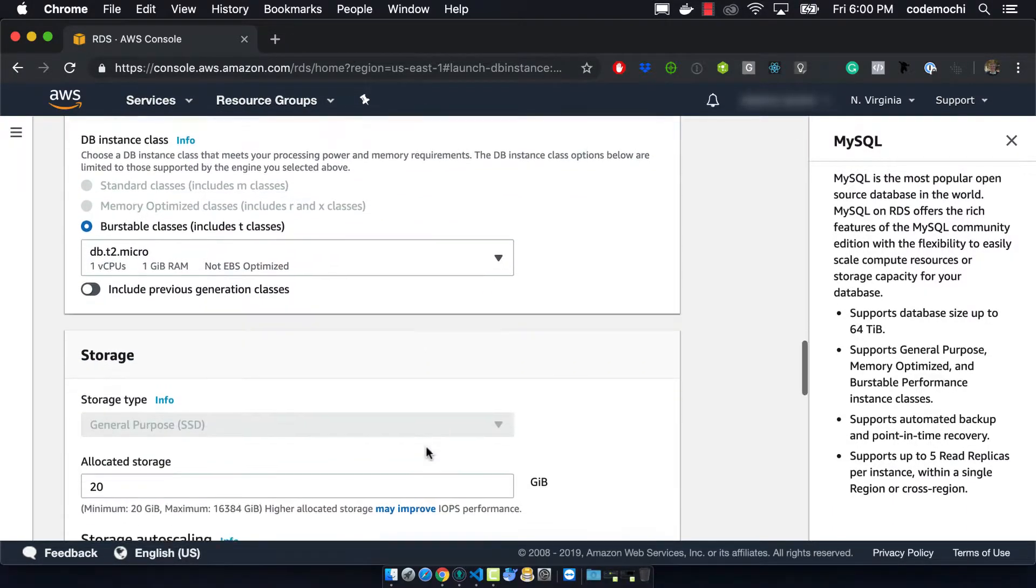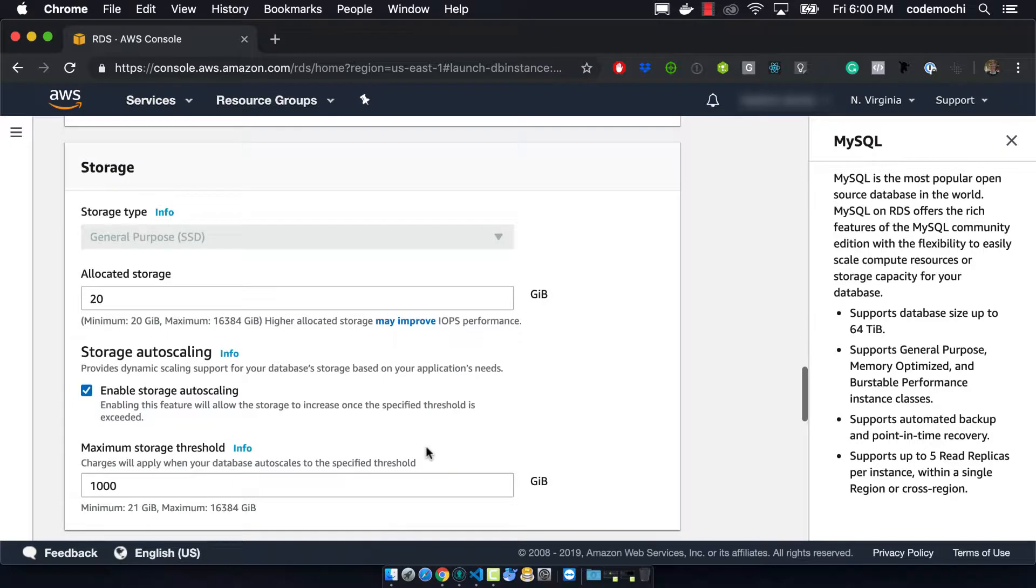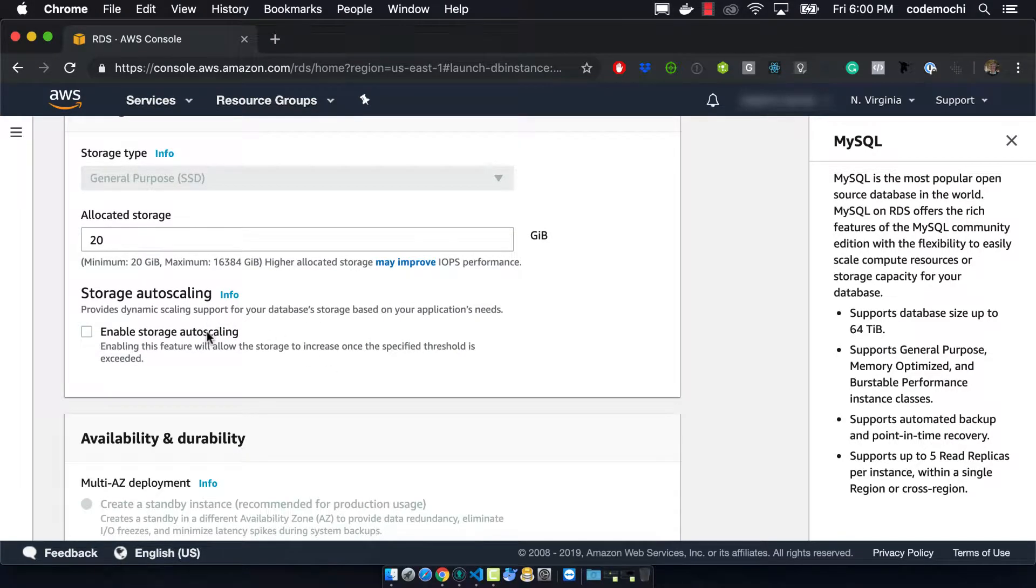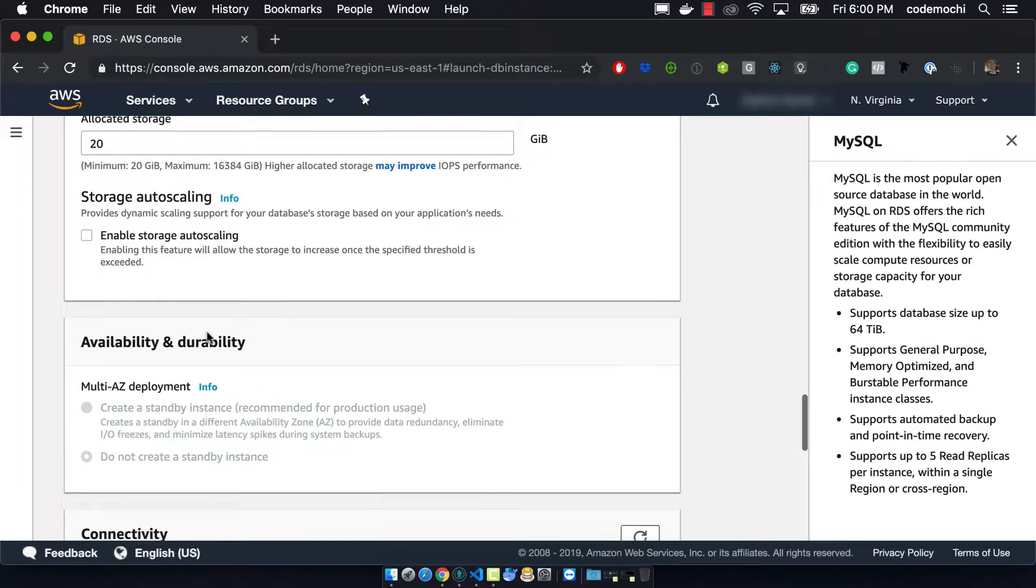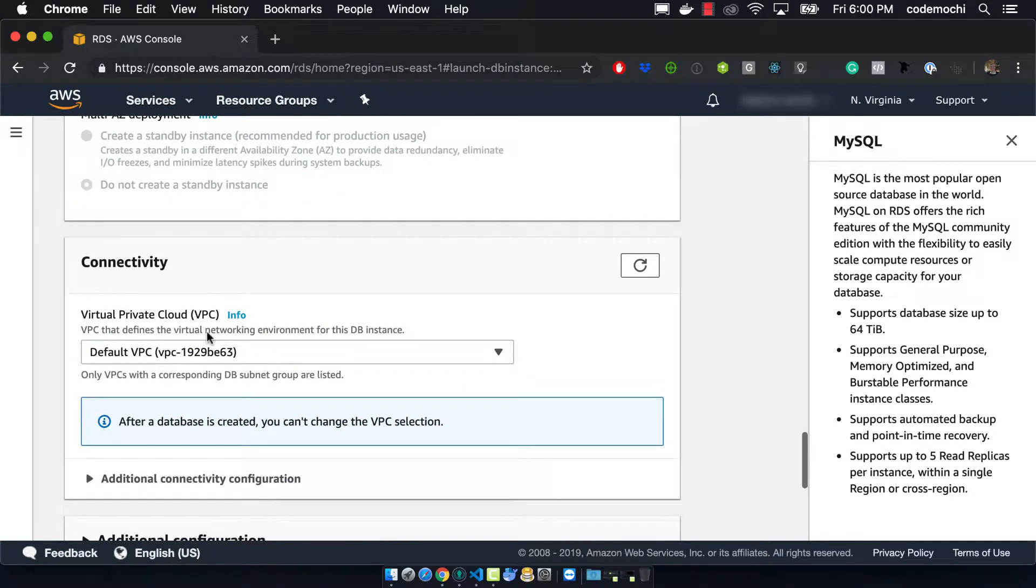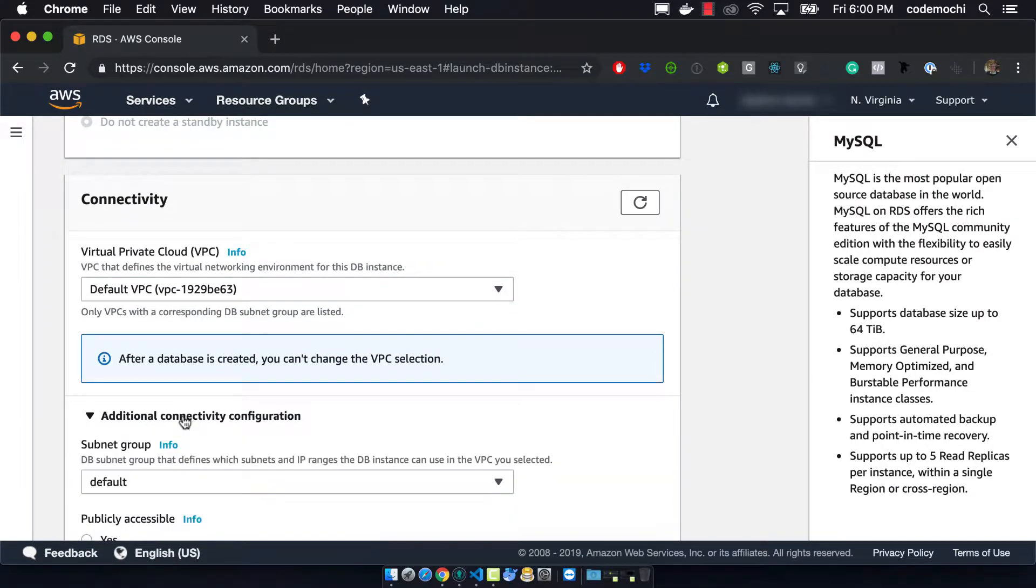We want to make sure that we're using a T2 micro so that it's as cheap as possible and we can also disable the storage auto scaling. You might want to do this if you know that your site is going to be really popular.